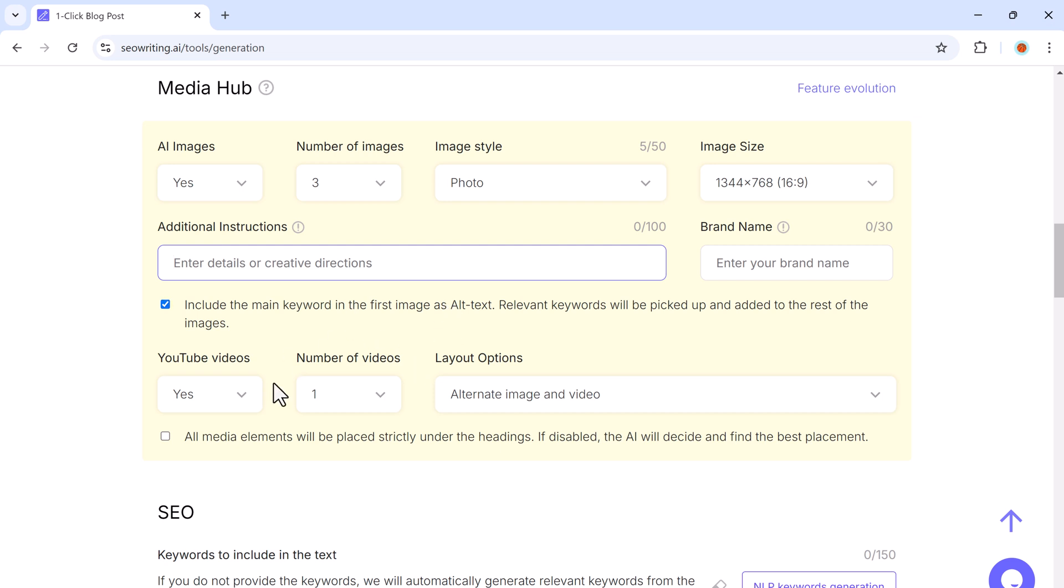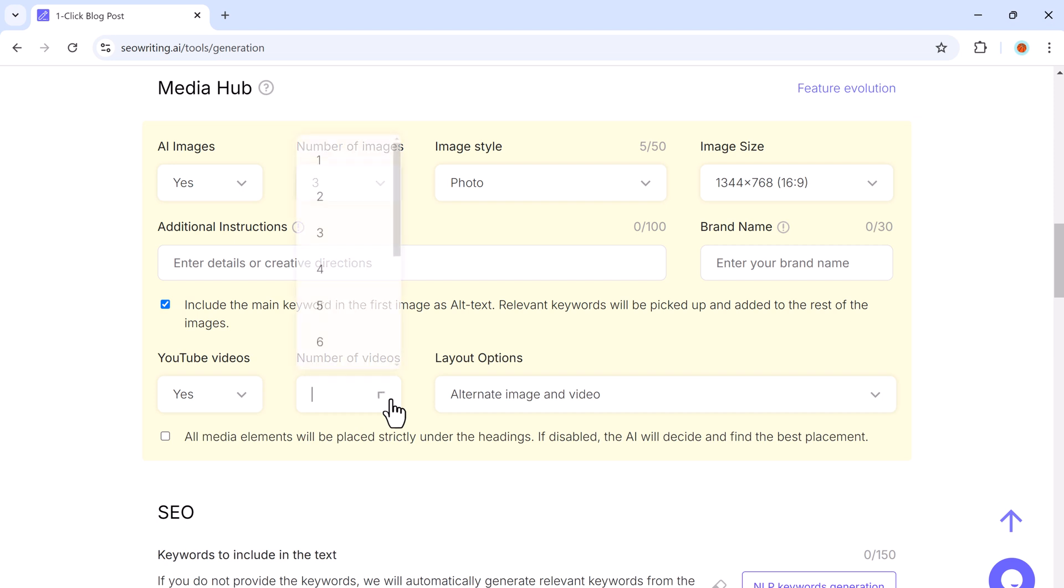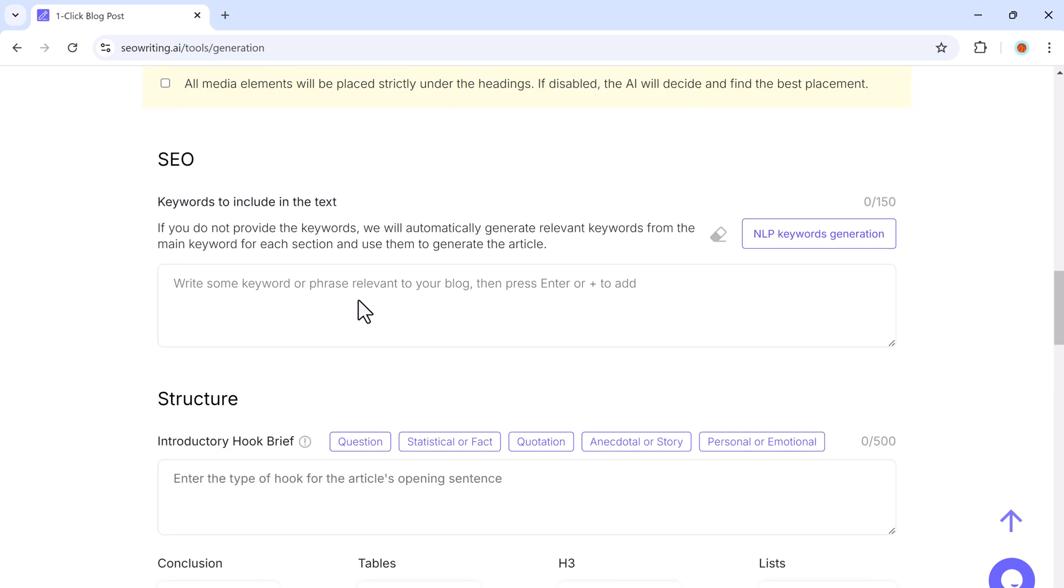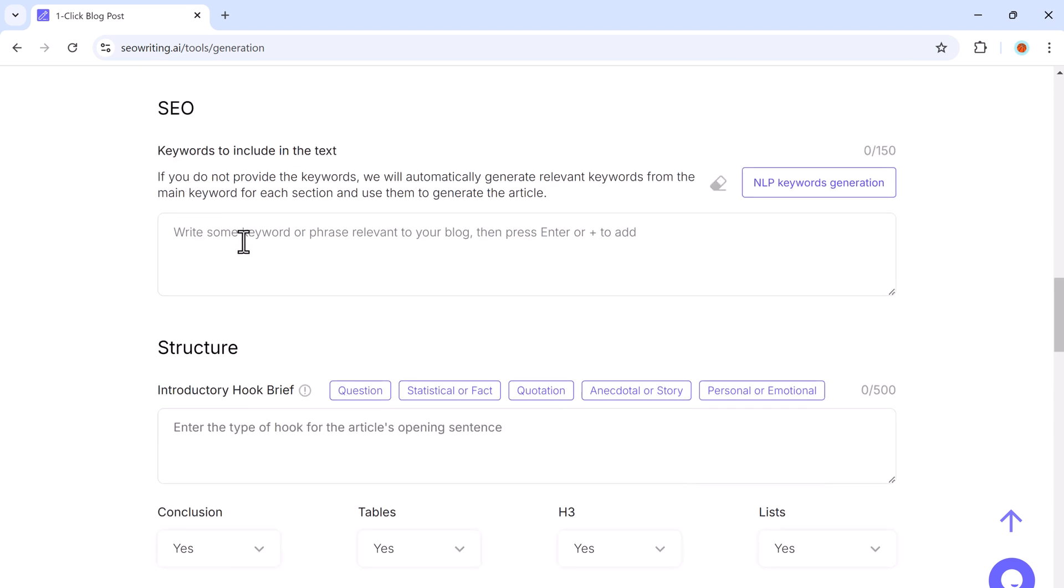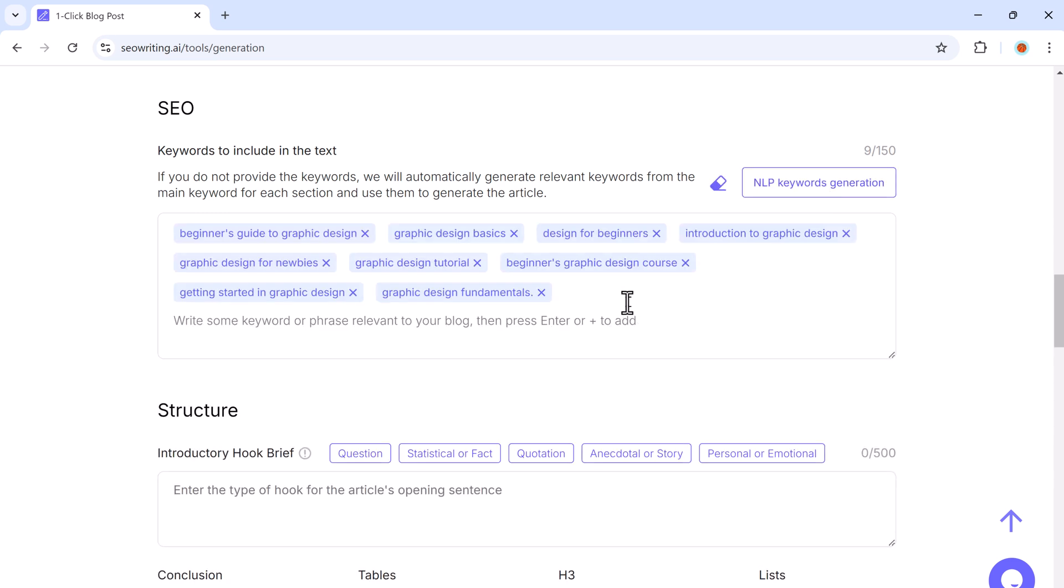You can also add YouTube videos to your posts and control the number of videos and their layout. The SEO settings allow you to add keywords automatically or through NLP keyword generation, which analyzes your blog topic to find relevant keywords.